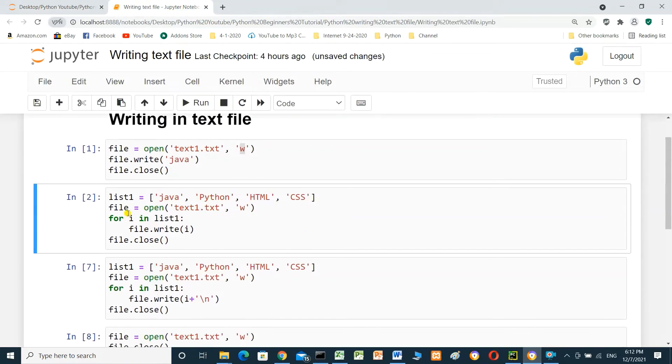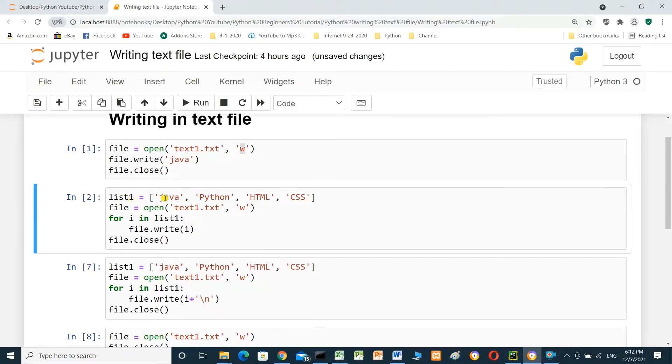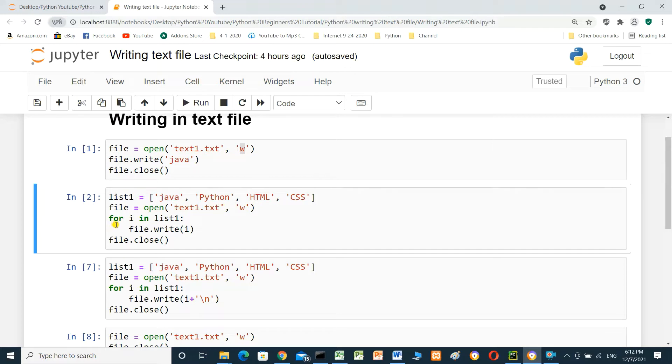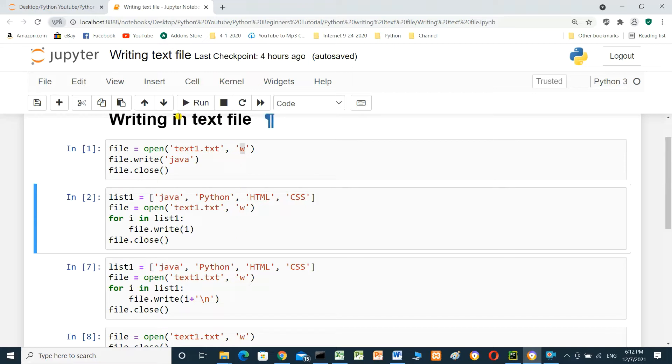We can write list inside text file. list1 equals Java, Python, HTML, CSS. file equals open text1.txt with mode w. For i in list1, file.write(i). And at the end we have to close the file, file.close().